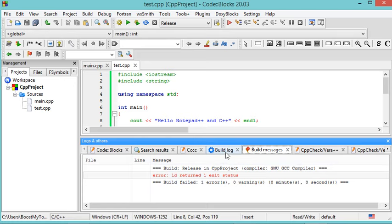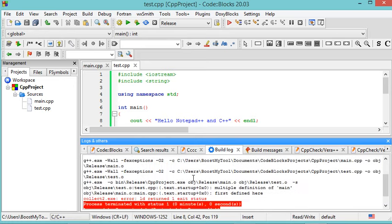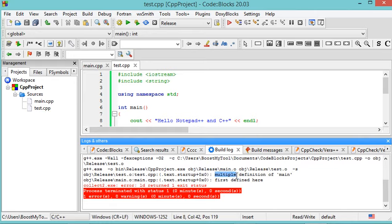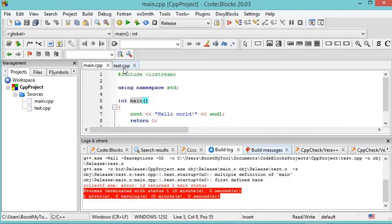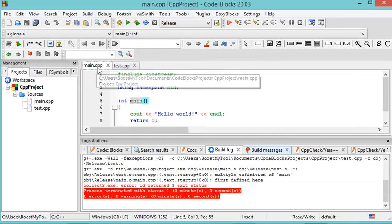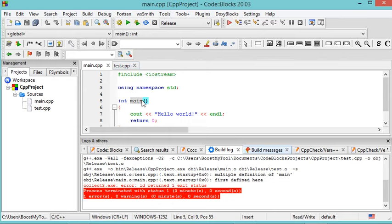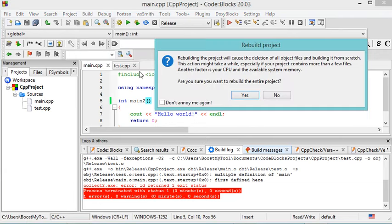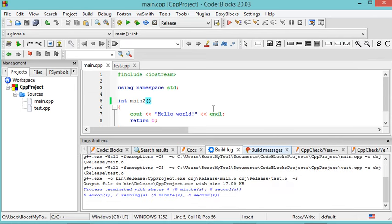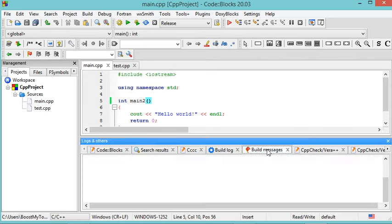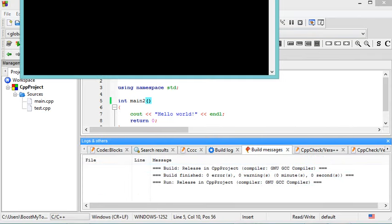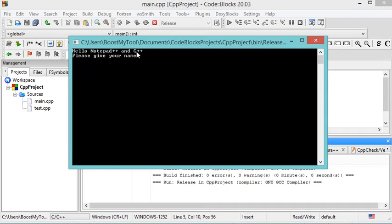To get more information about the error, go to the Build Log tab. The error is because we have multiple methods called 'main' — in test.cpp there is a main method and in main.cpp there is also a main method. I will modify the name of the main method in main.cpp to 'main2', since I want to execute test.cpp. Let's save and rebuild. This time the project builds correctly with no errors. Click Run — this is the output of test.cpp. Let's provide the name 'Bill Gates'.